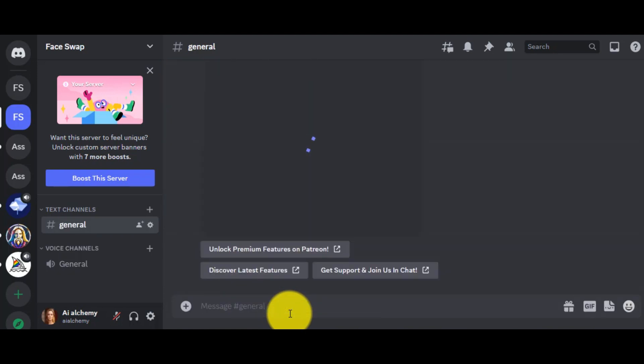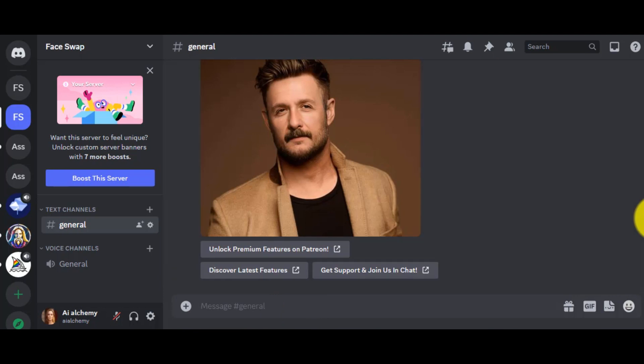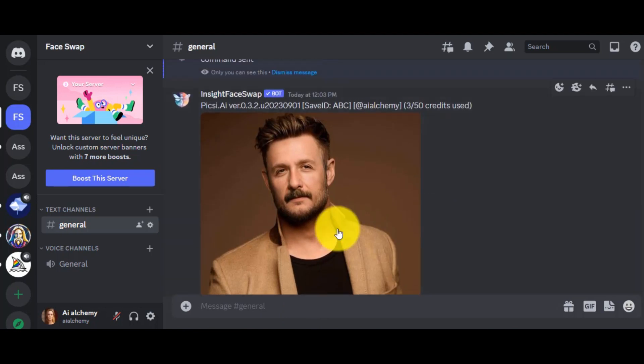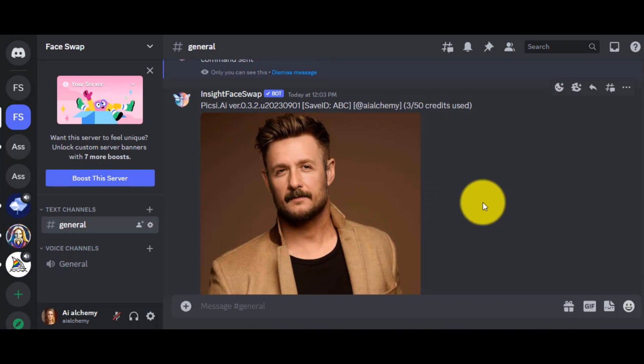And there, you go, you can see. That has changed the face brilliantly. Even it copies the expression.